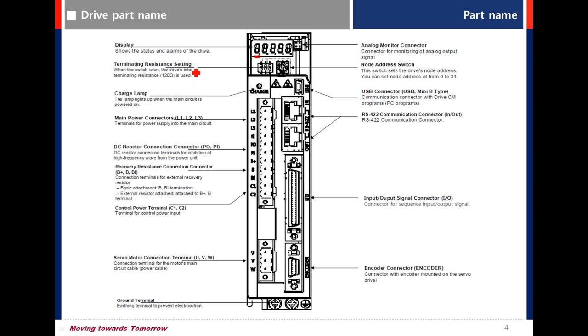Terminating resistor setting. To use terminating resistor 120 ohm, use this switch. Charge lamp.